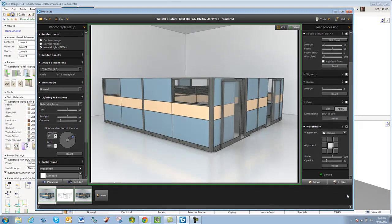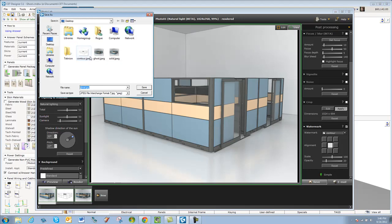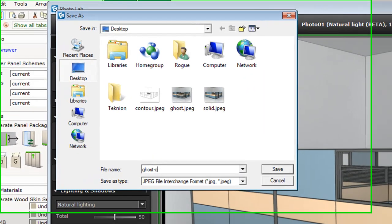Okay? So this one, I'm going to do a save. And we're going to call this one, Ghost Contour.